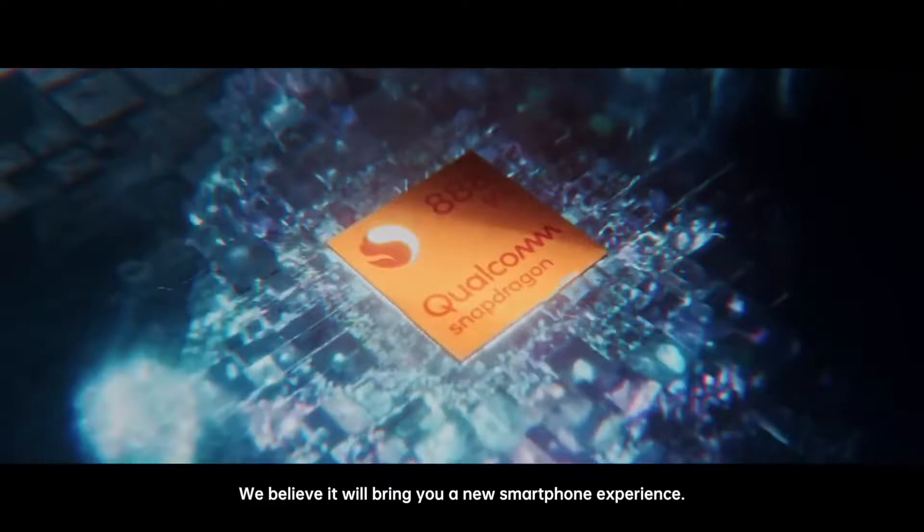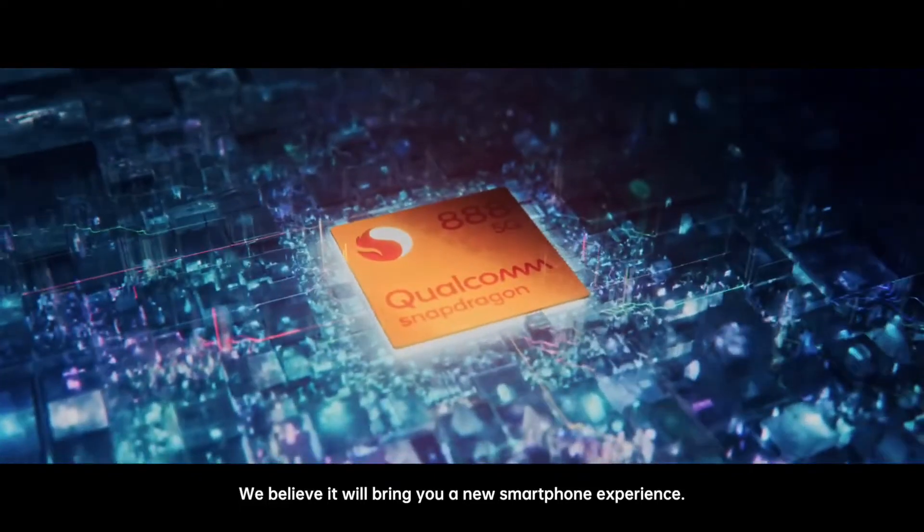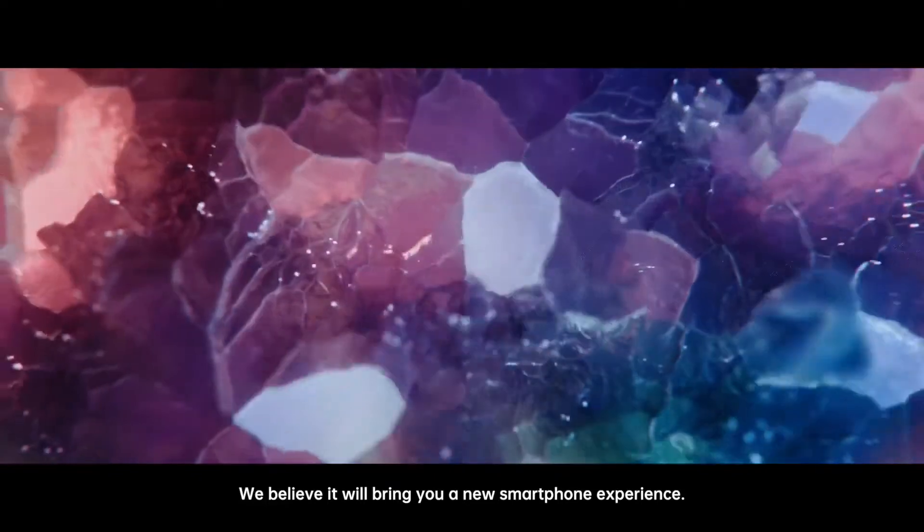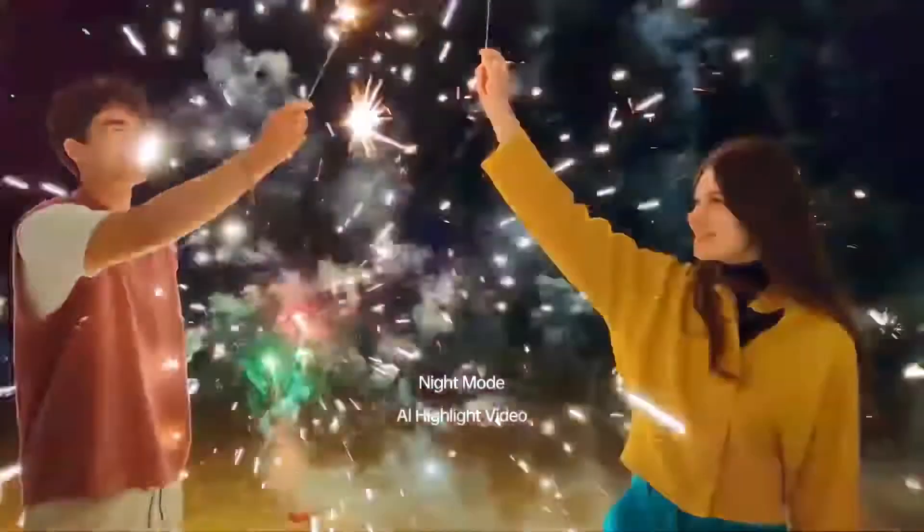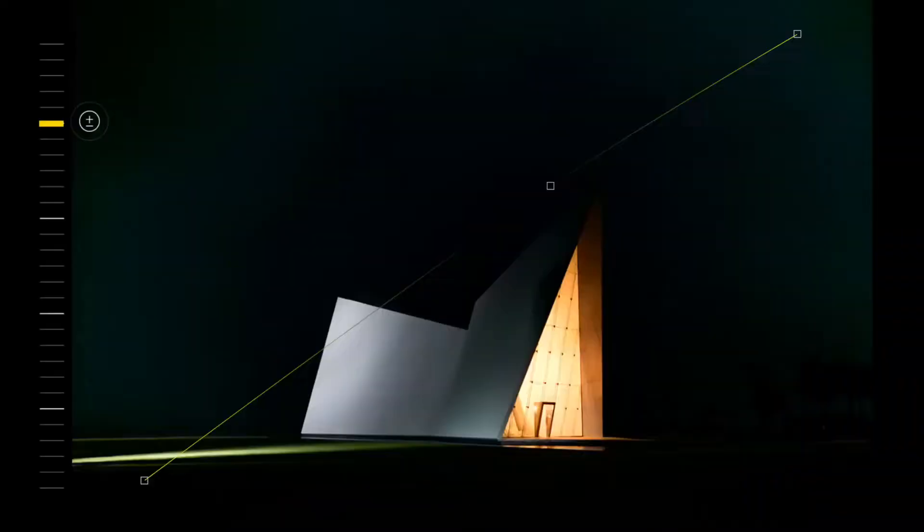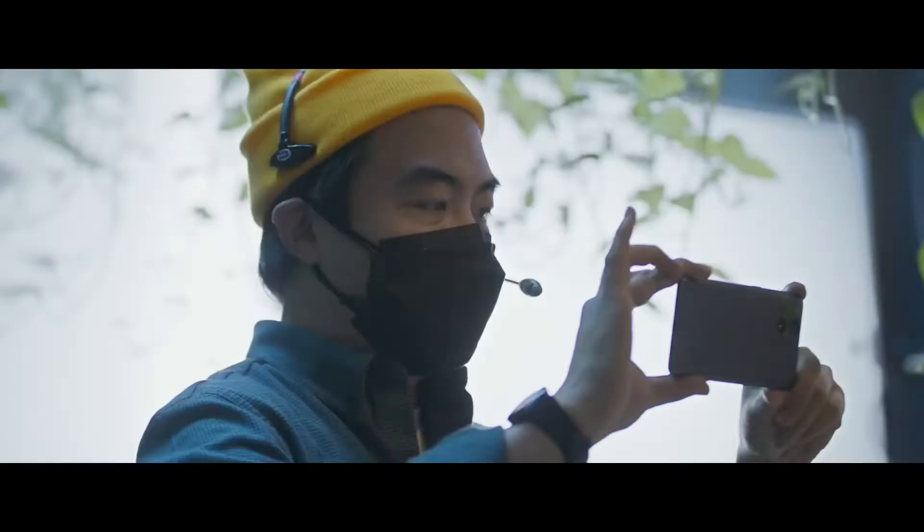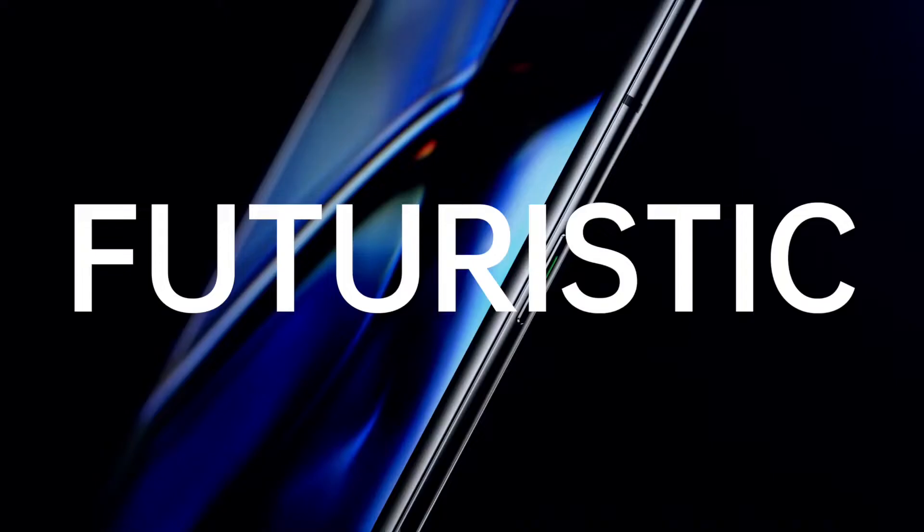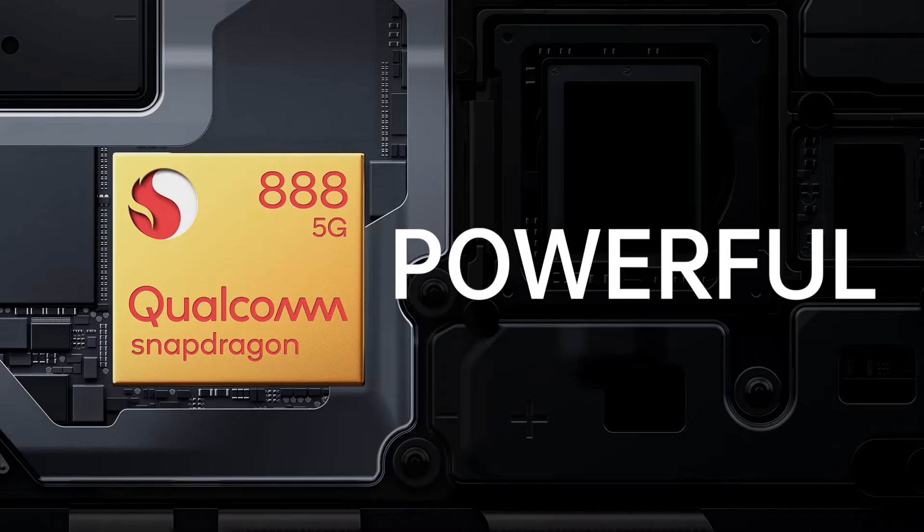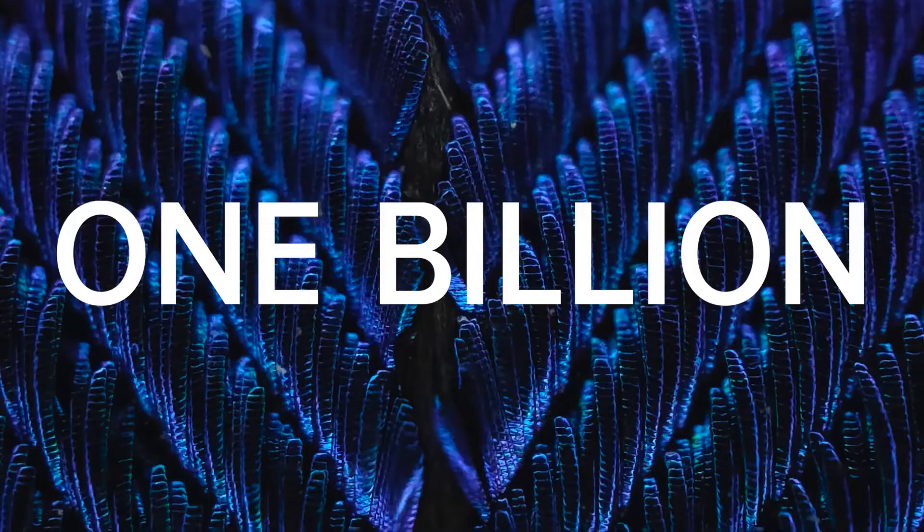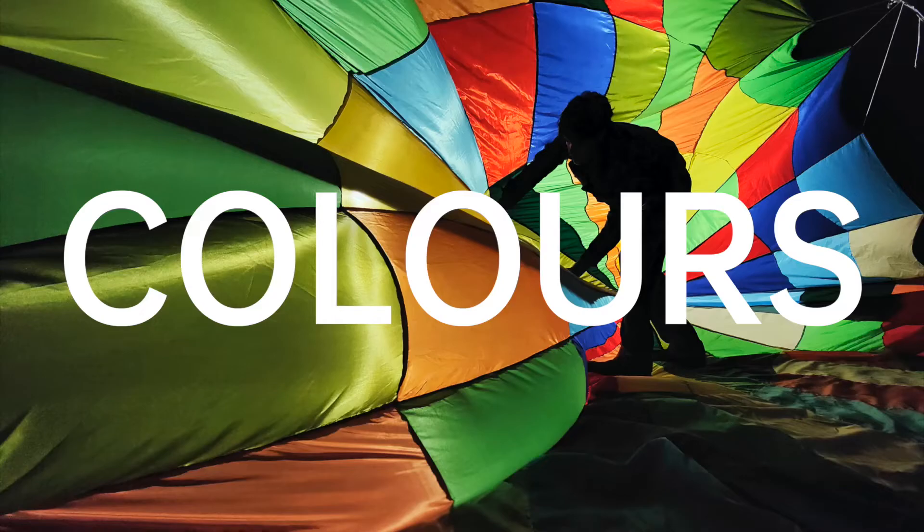We believe it will bring you a new smartphone experience. Vibrant! Futuristic! Powerful! One billion colors!